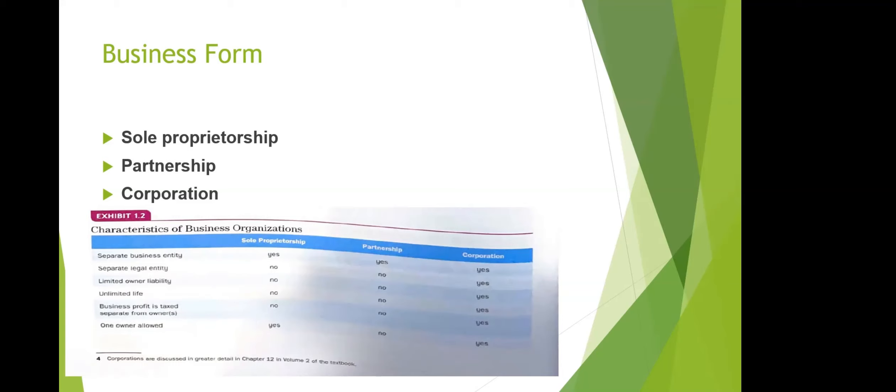Regarding limited liability: in sole proprietorship and partnership, the owner has unlimited liability, but in a corporation, the owner or shareholder has limited liability. For business life: sole proprietorship and partnership have limited life — if the owner passes away, the business closes. The corporation, however, has unlimited life, and shares can be transferred to other people.